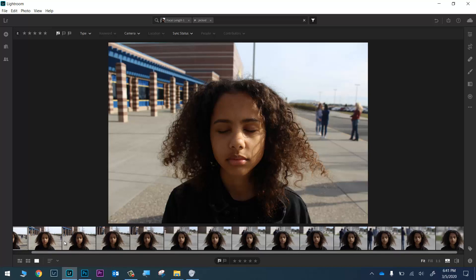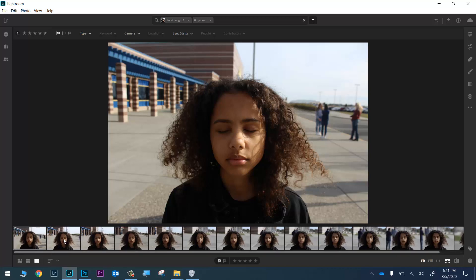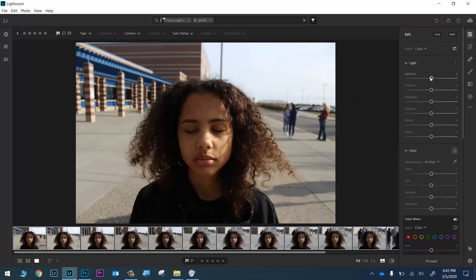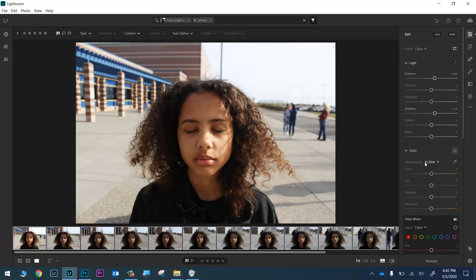The next thing I want to do is a quick edit on these photos. Because we shot in manual exposure, this will be really simple. I'll click on my first photo, then scroll to the end, hold down Shift, and click on my last photo. Then I'll open the edit tab and make some adjustments.